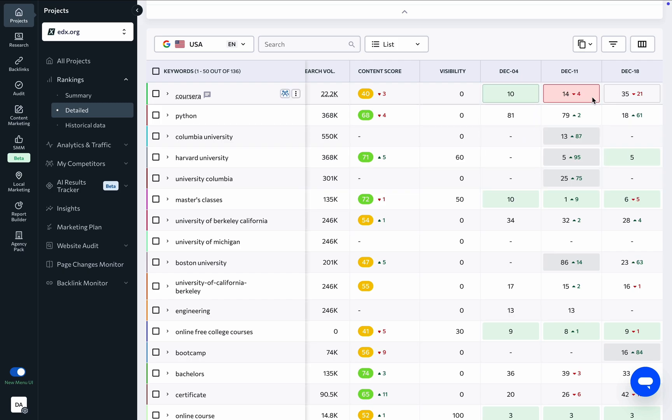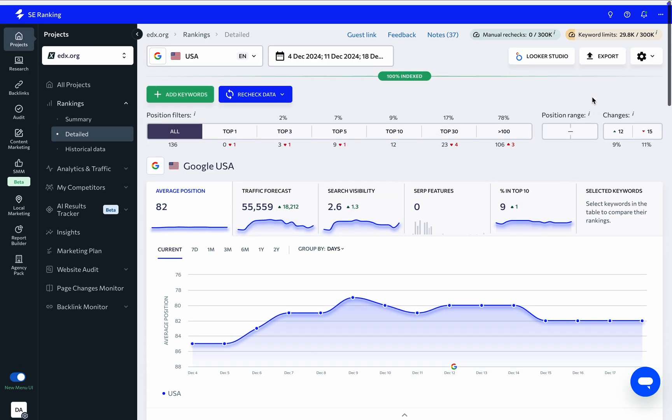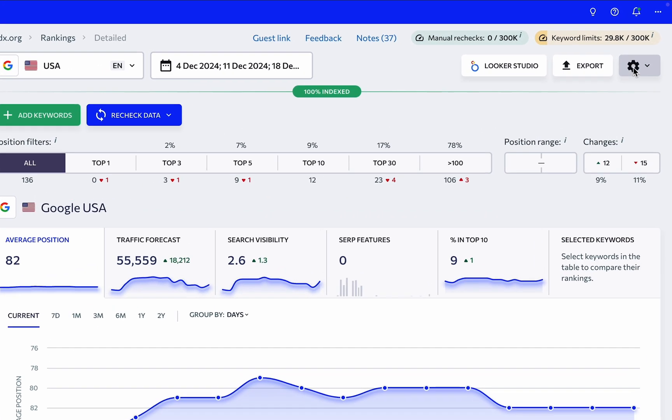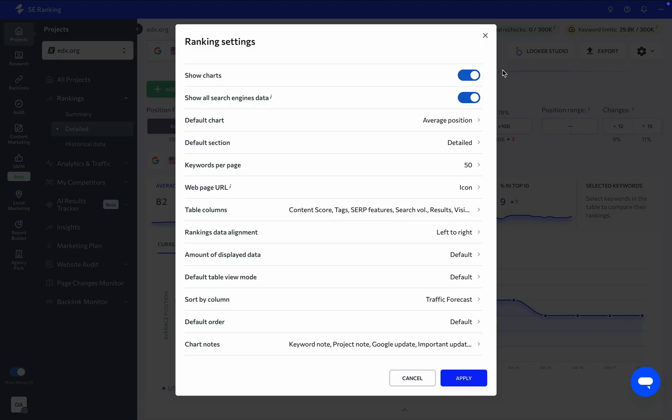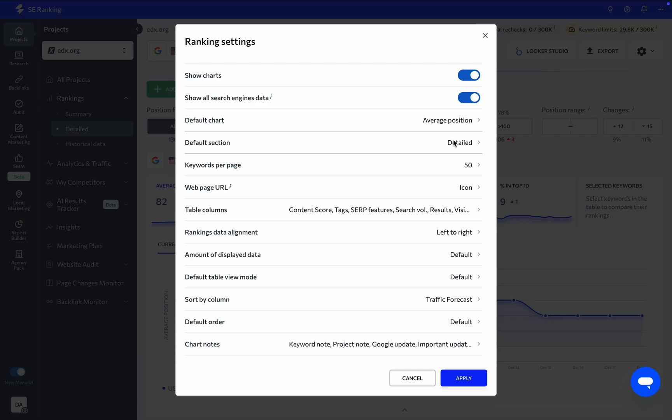Finally, you can customize the tool by going back to the top of the page. Under ranking settings, you'll find numerous customization options. You can choose to display or hide charts, see which search engine's data is shown by default, and select the default chart. You can also change the default tab that opens when you click the rankings module.